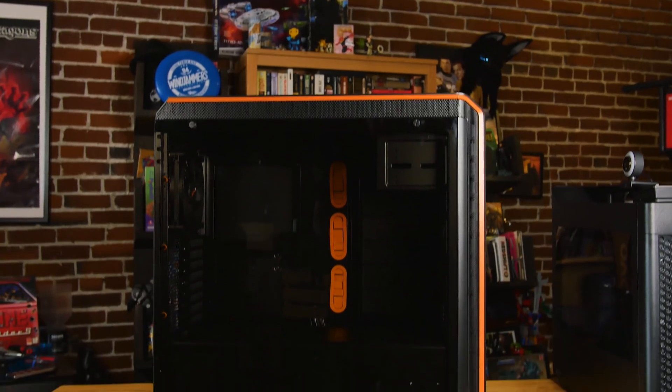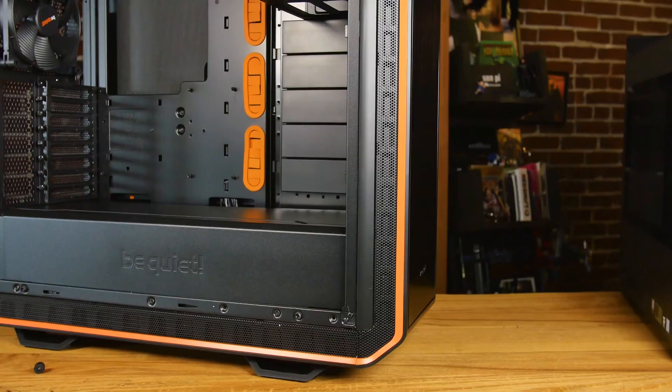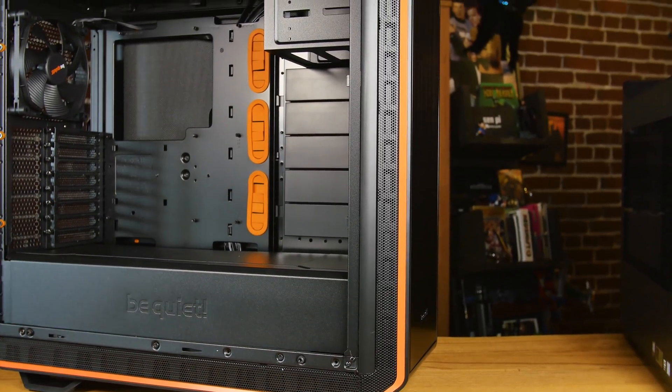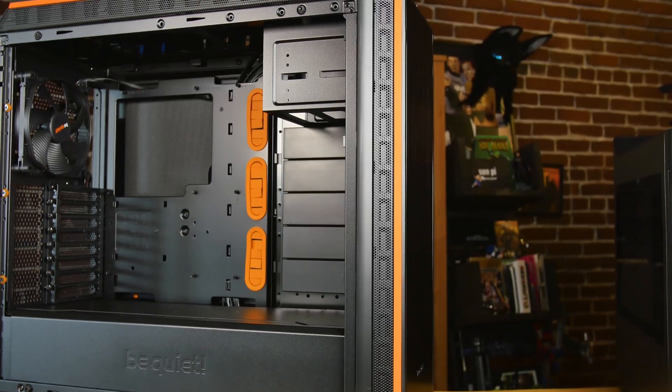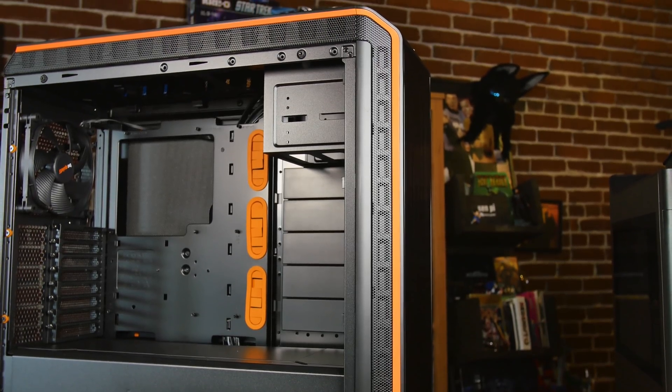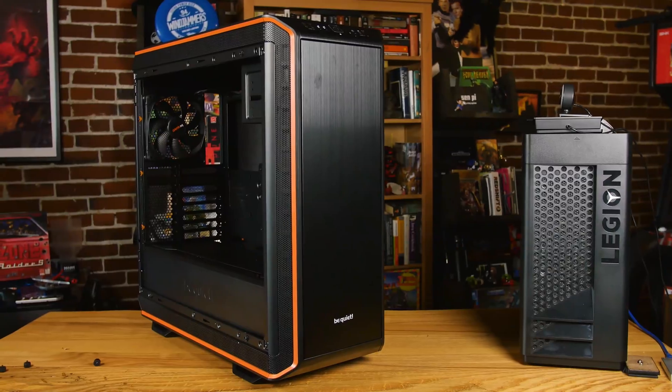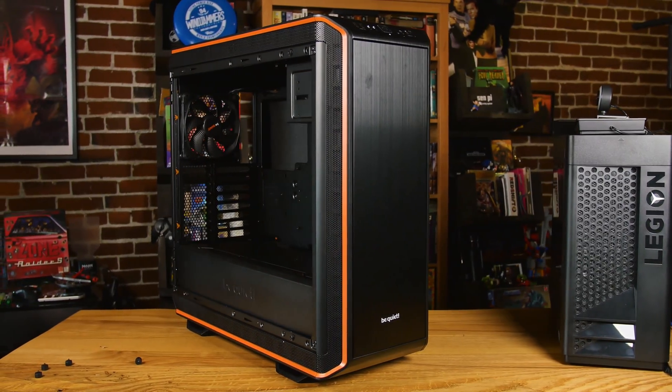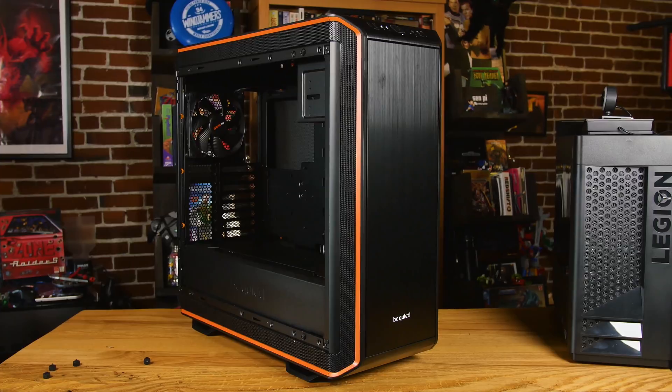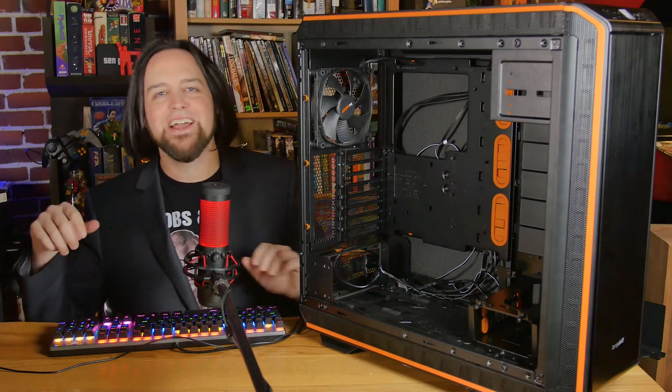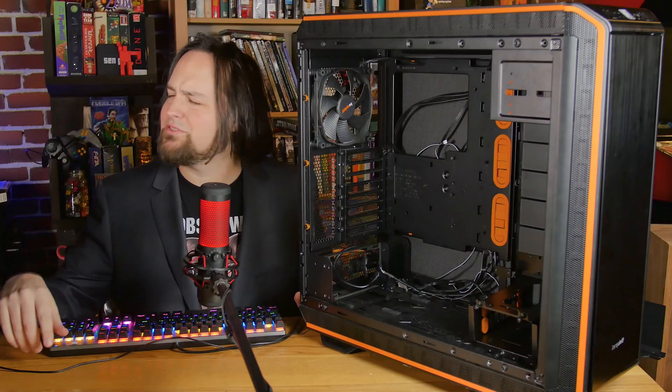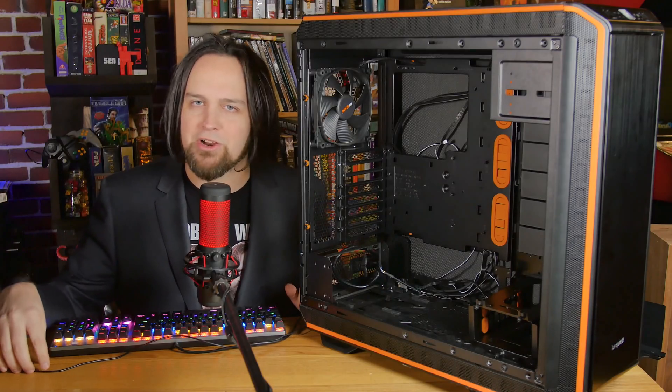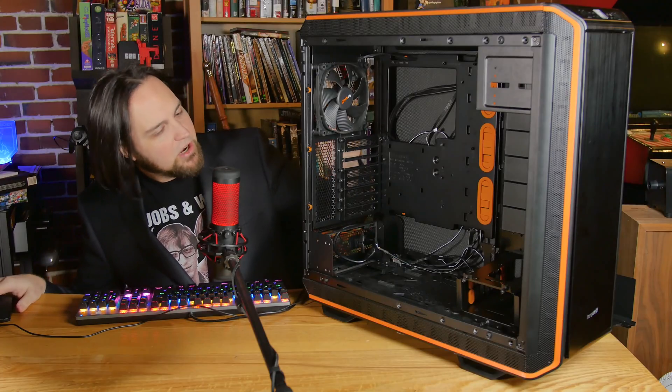This case is big and beautiful. Let's talk about the dimensions because it's huge: 577 by 243 by 586 millimeters precisely, and it weighs 14.39 kilograms. In American, that's about 27 or 28 pounds, I don't know.